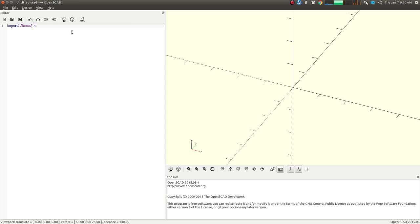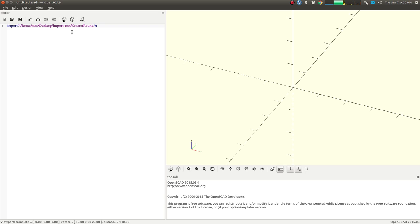It's going to be /home/mm - mm is my username - /desktop, and then the name of this folder, import-test, and then the name of this file, which is coastaround10cm.stl.